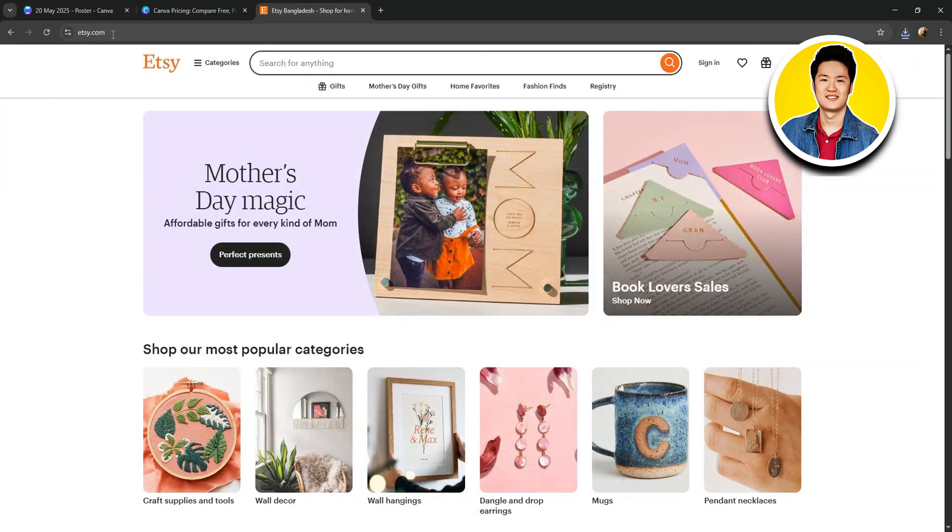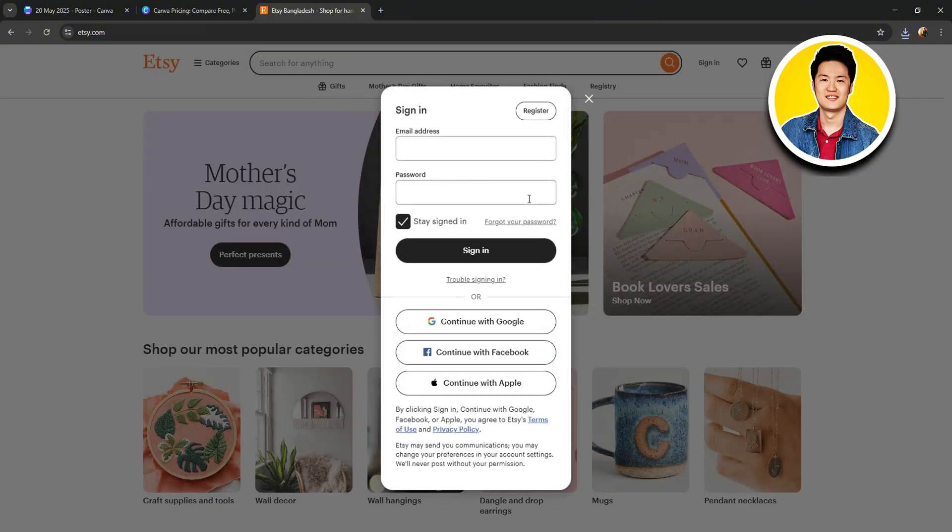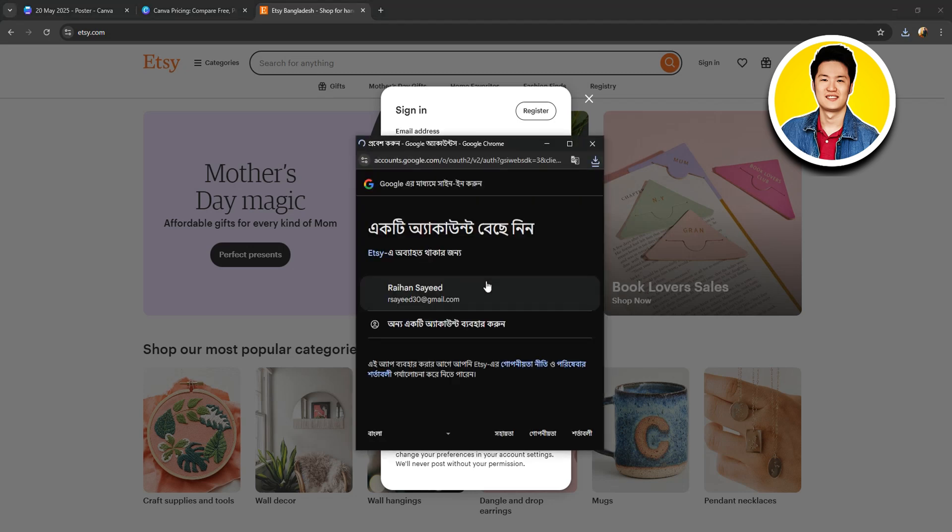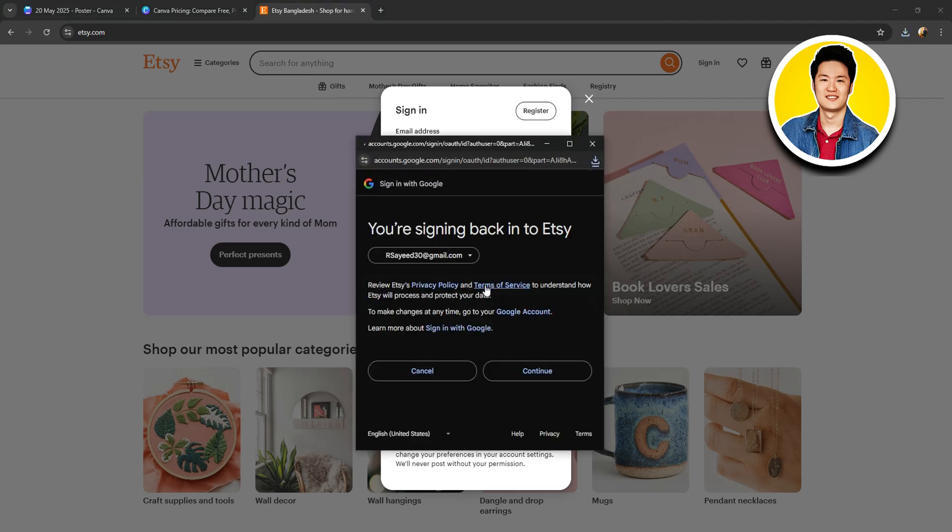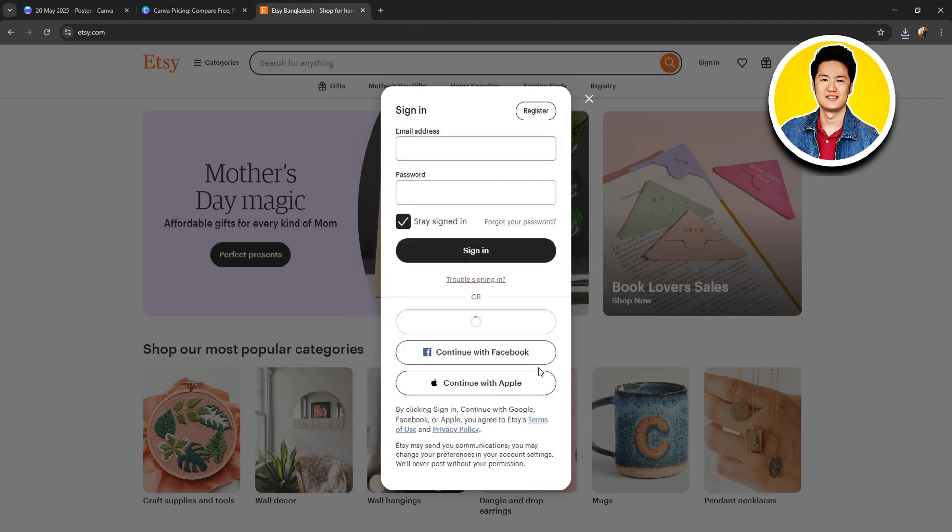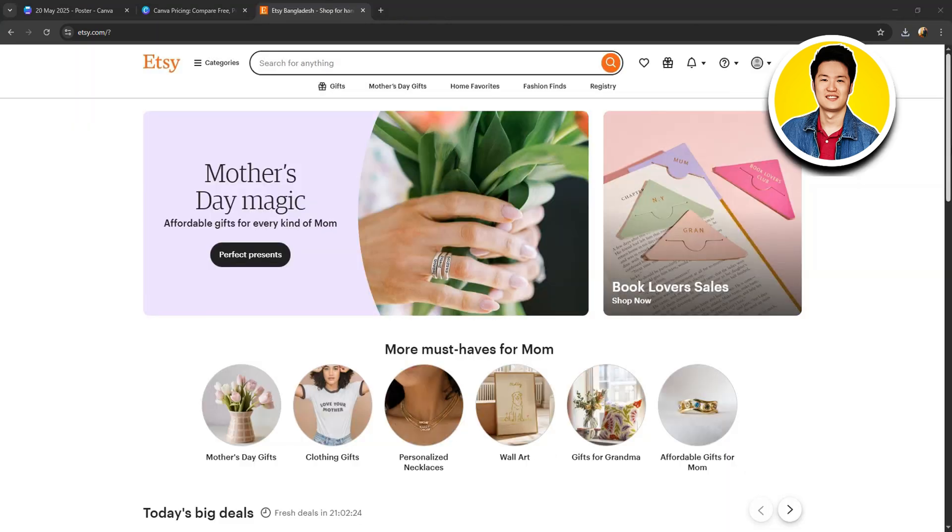After that, let's head over to Etsy.com. Once you're here, sign in to your account. I will click on Continue with Google over here and choose my Google account and click on Continue. Then, you'll be signed in to your Etsy account.